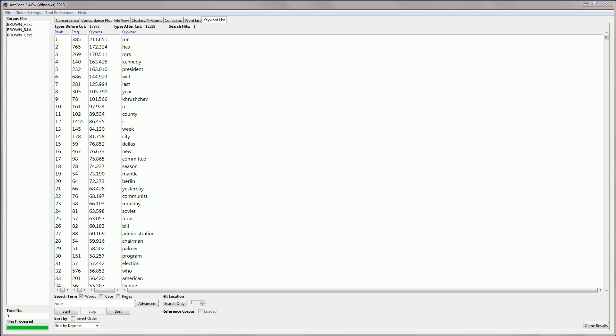Now, let me quickly show you how to use a word list as the reference corpus. So, this might be useful, for example, if you don't have a reference corpus, but you do have a list of the words in that corpus and their frequencies.